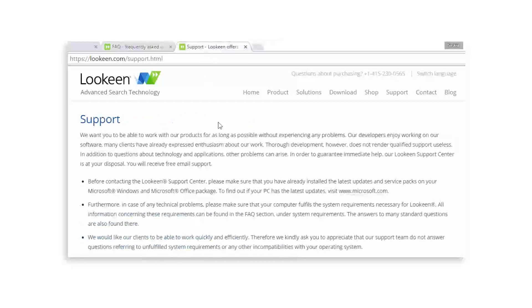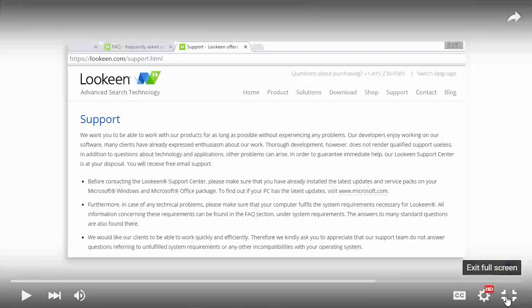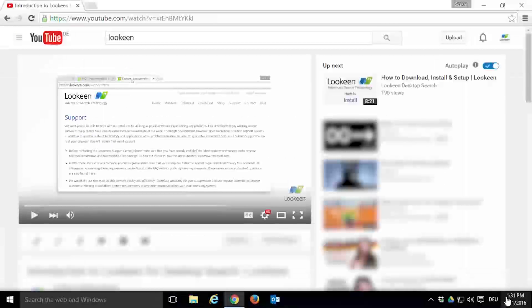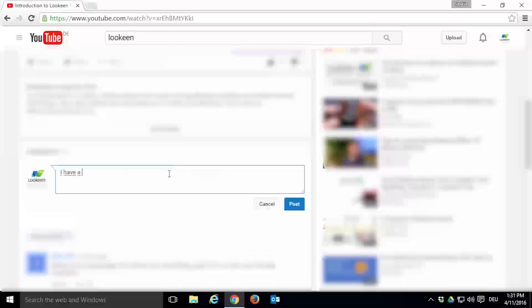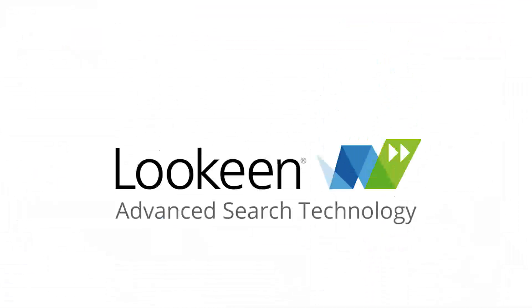Or ask your questions in the comment section of this video. We'd love to help you with any of your problems. Thank you for watching this how-to set up your first search index video.